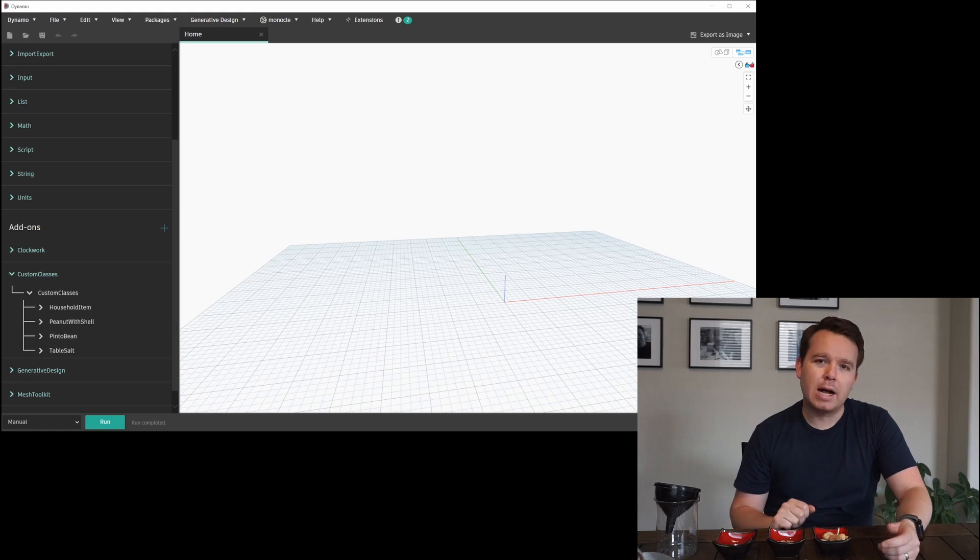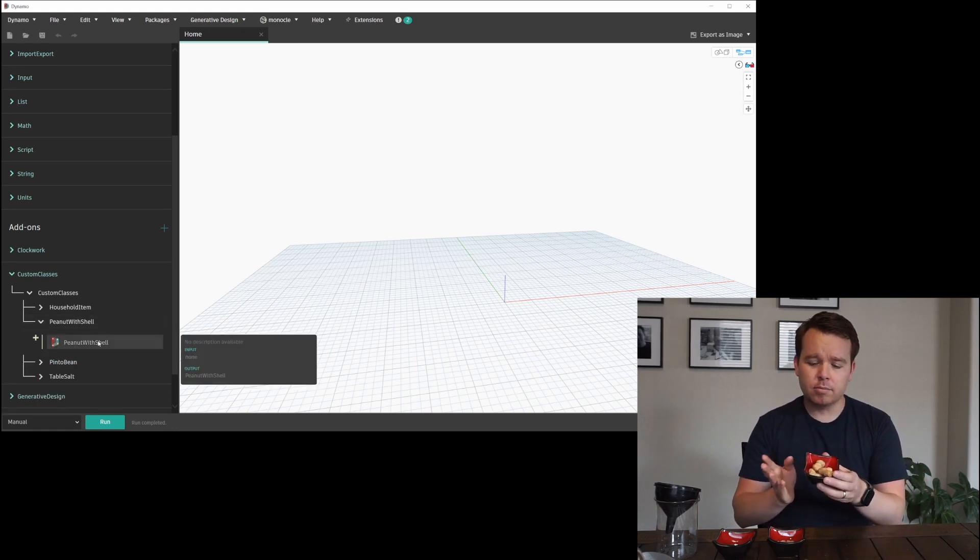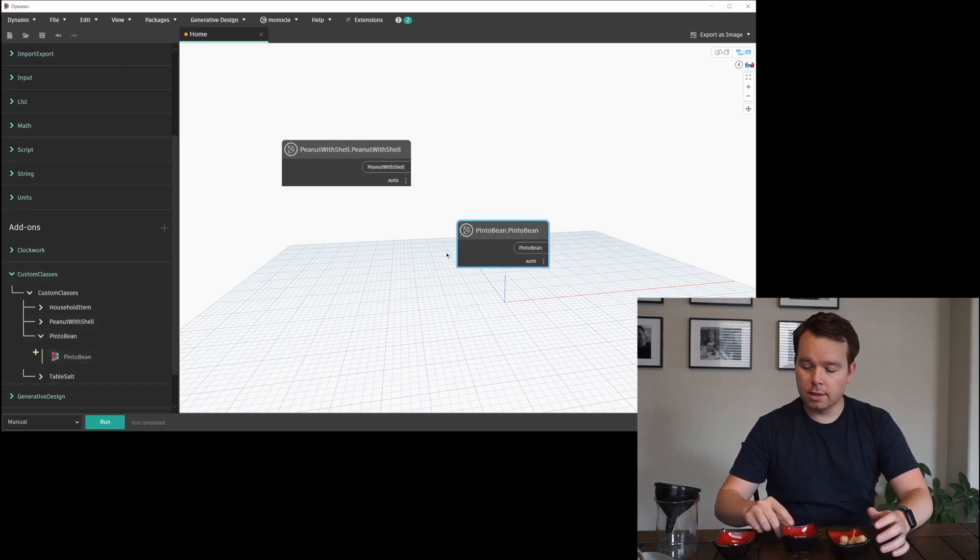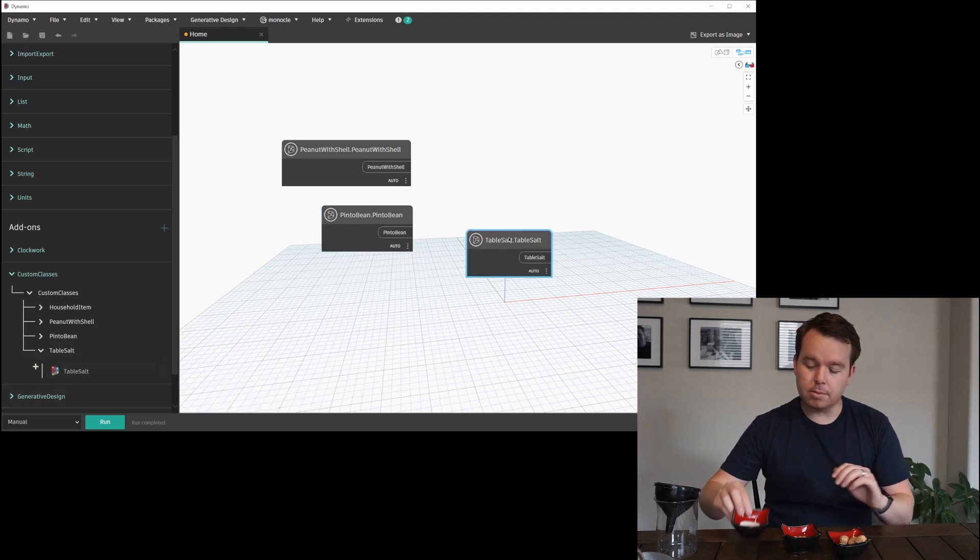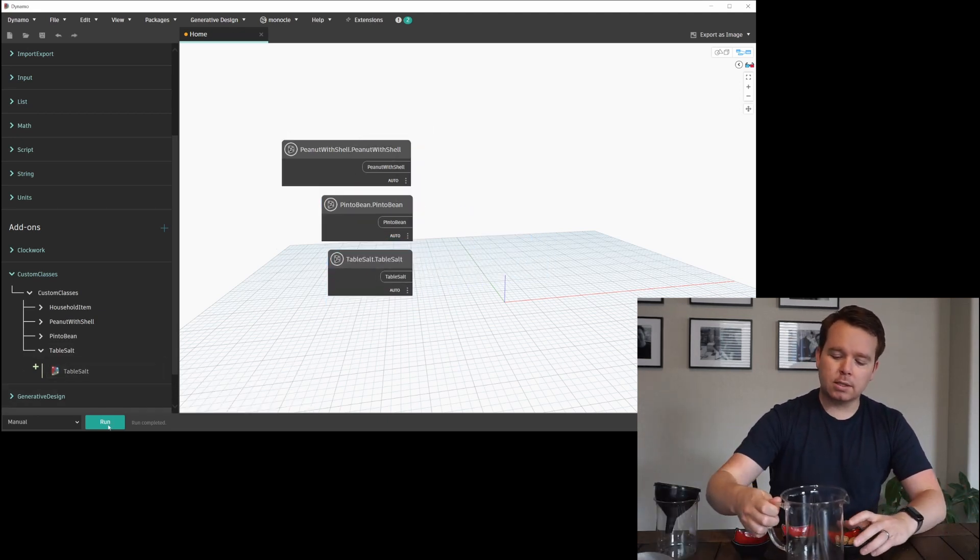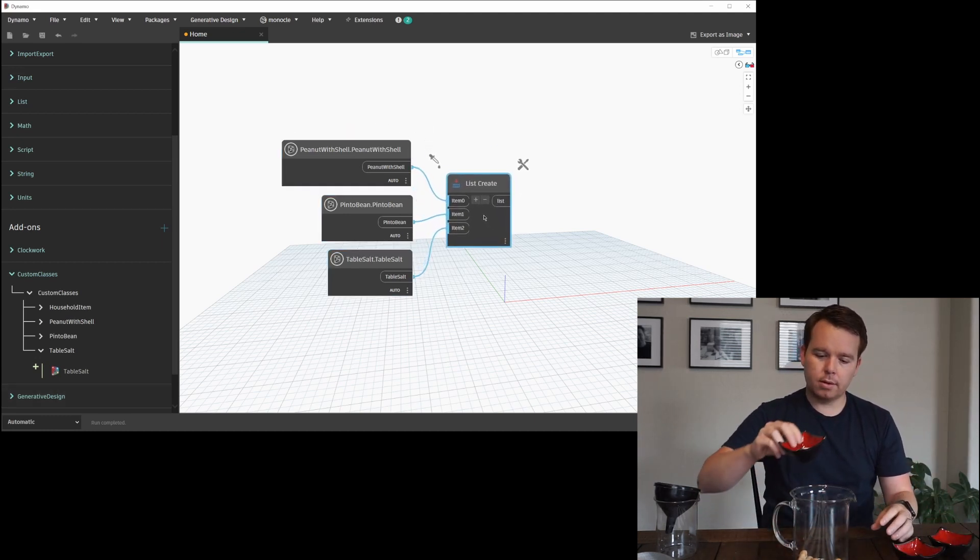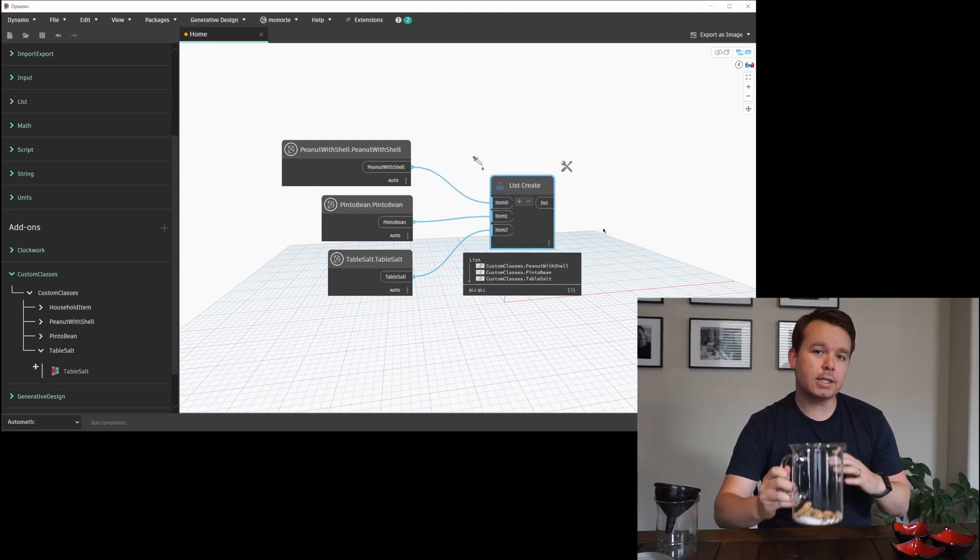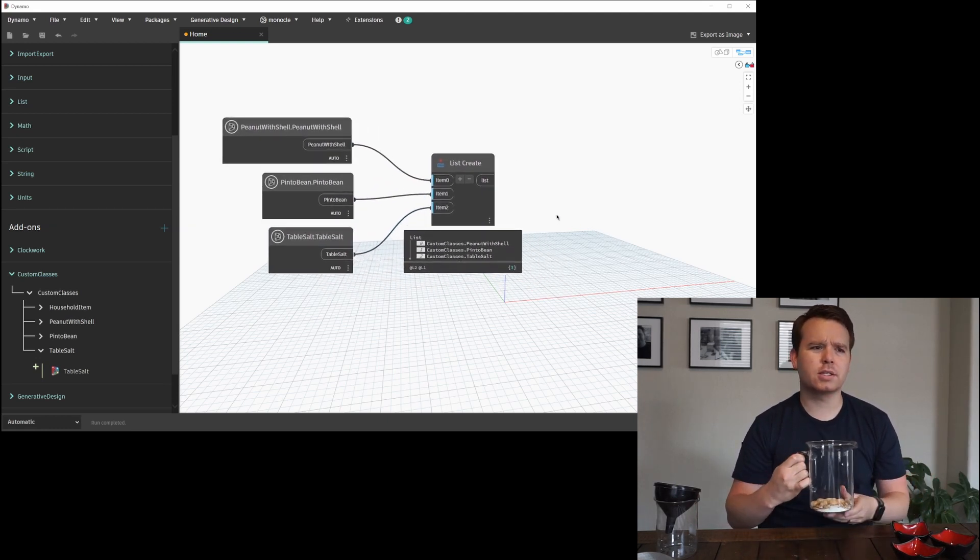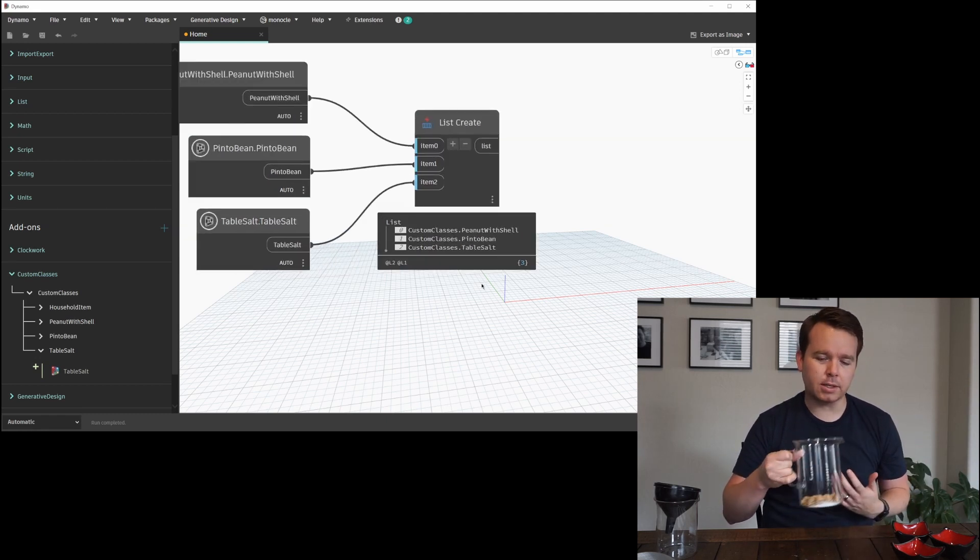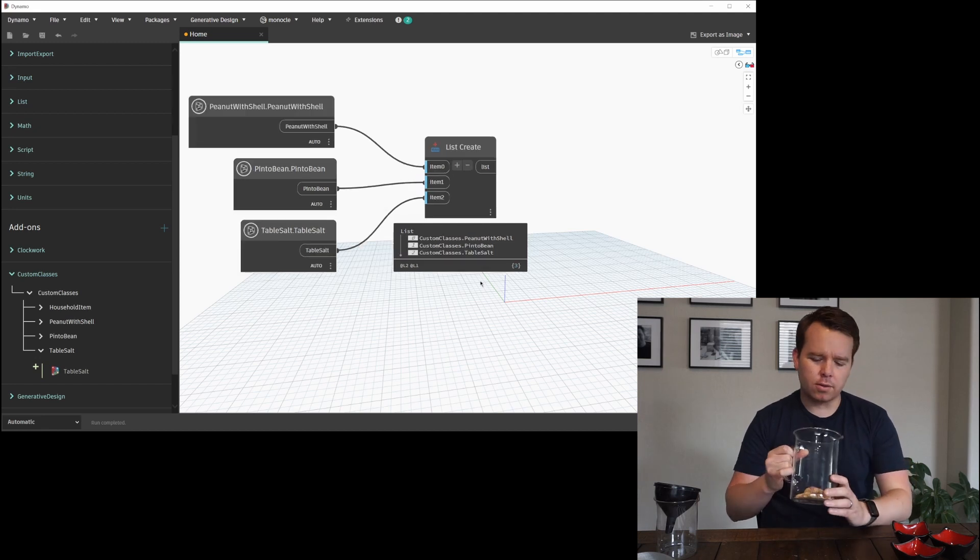What I have in front of me are some shelled peanuts in the shell, some pinto beans, and some table salt, regular old table salt. So we're going to mix this all together, and this represents a list in Dynamo of mixed items. This could be walls, this could be doors, this could be windows, all sorts of different things, something that you just want to filter out.